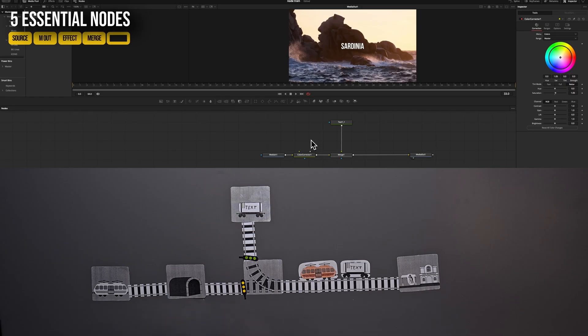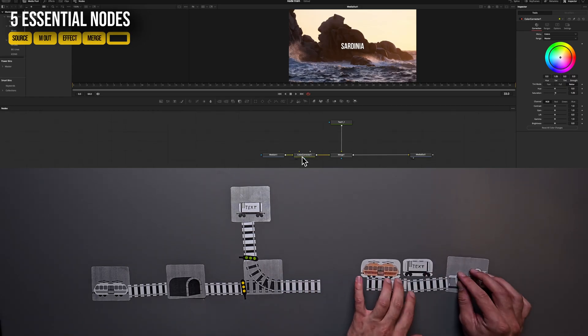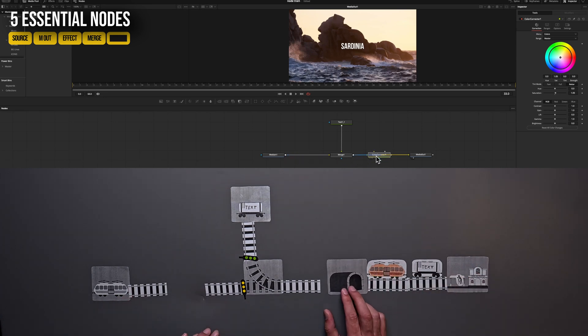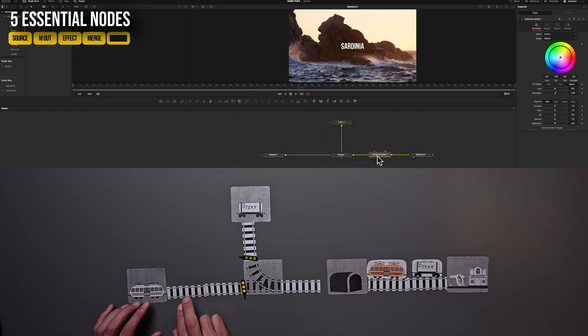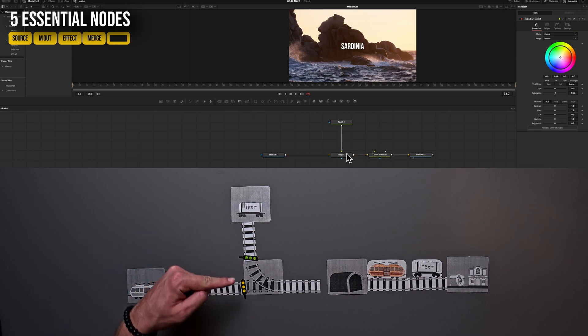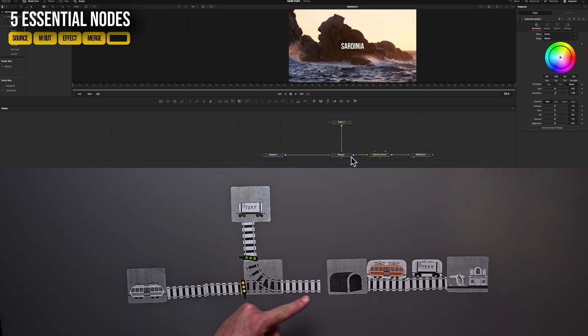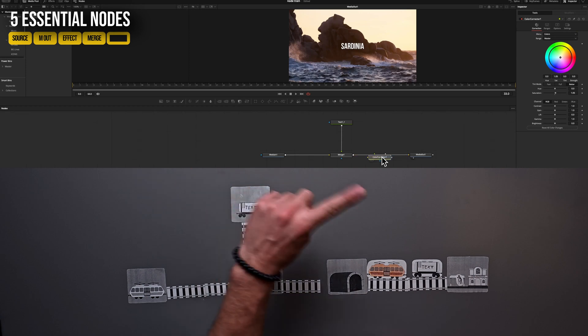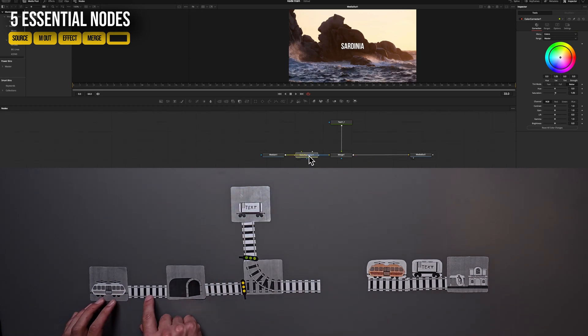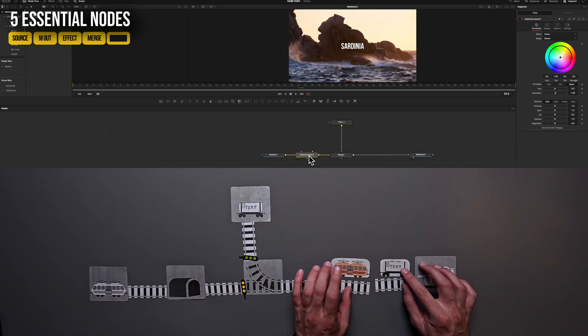So why do we put our color correction out before our merge node and not after? The reason is quite simple because if we put it behind our merge node, that means also our text node would run through our color correction. And in this case, we don't want that. So let's keep it at this position where it only affects the background.